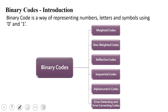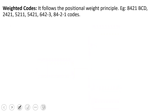We will start with weighted code. It follows the positional weight principle. If you have a weighted code, each bit will have a positional value. For example, 8421 BCD — this is the most widely used code. BCD stands for Binary Coded Decimal. Others include 2421, 5421, 15421, 642-3, and 84-2-1. These are a number of weighted codes.